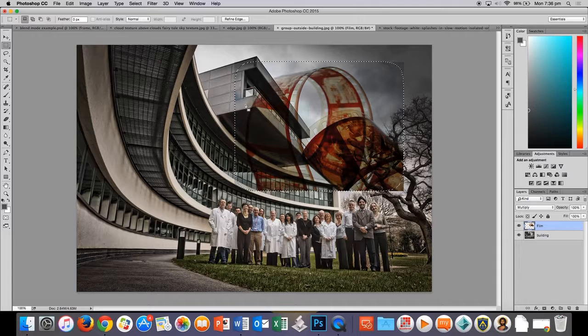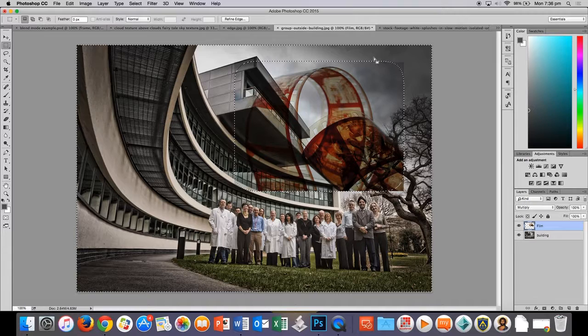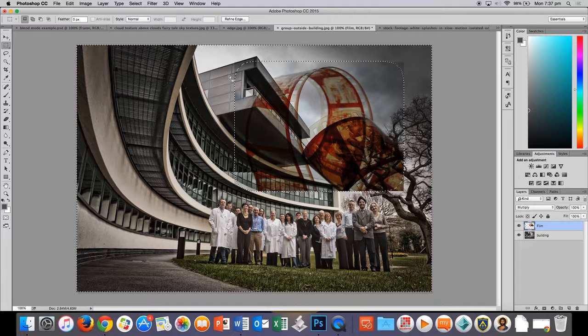What Feather does is it just basically softens the edges of something. And we can give it a number. At the moment, it's five pixels. That's going to be a bit too short, so I'm going to set that to 30. Let's put that out at 30. And you can see the rectangular marquee is kind of curved a little bit. Now, we're going to soften the edges.